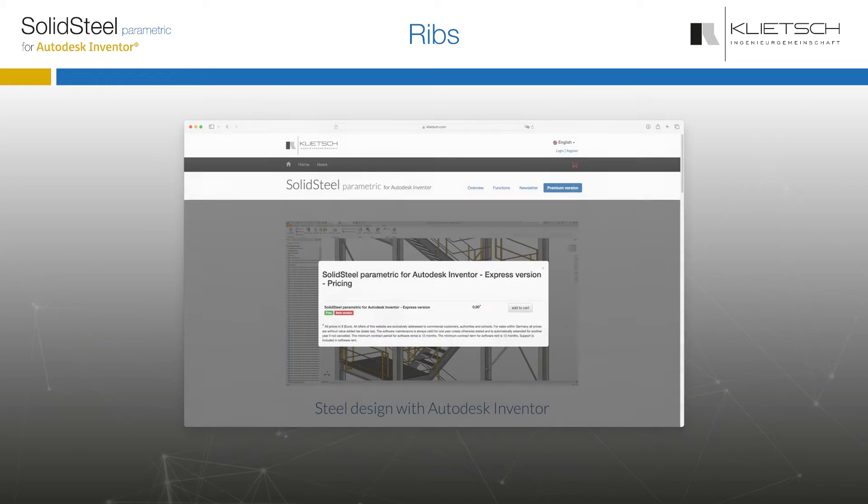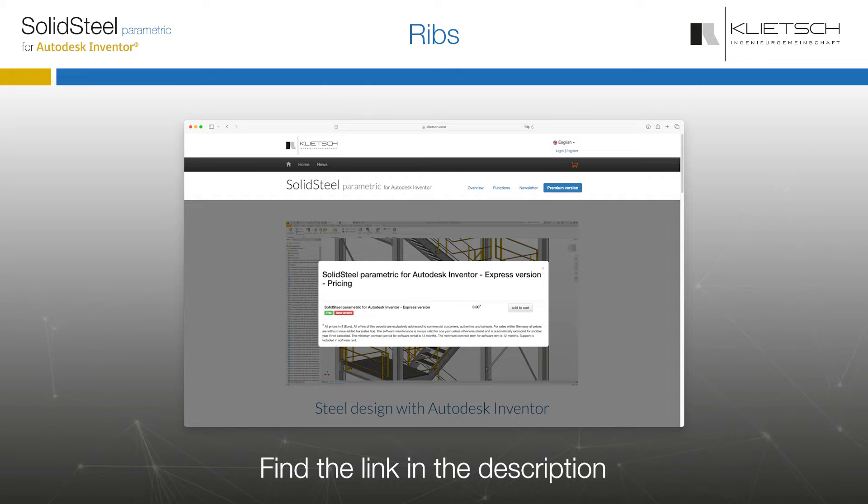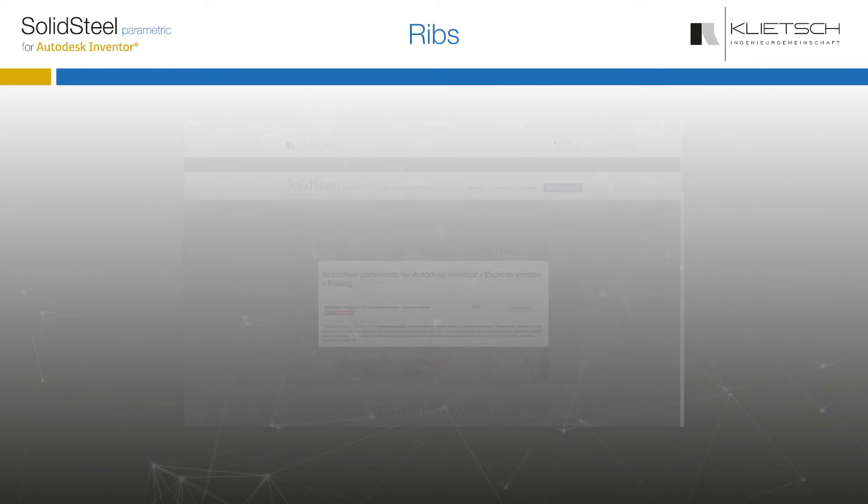For those who don't know, you can also try it all out with the FreeExpress version. If you haven't already, please go straight to our website to get your version of SolidSteel Parametric.